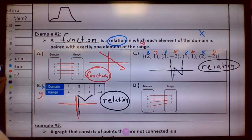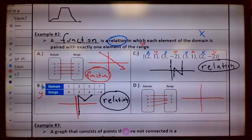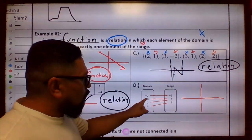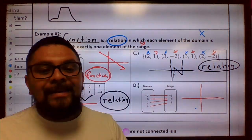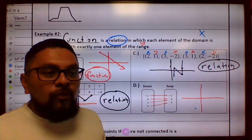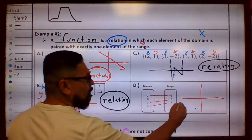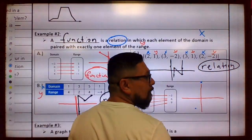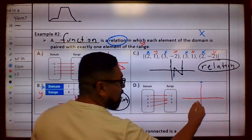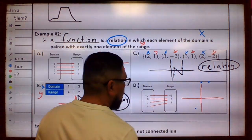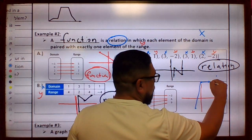Let's go ahead and do the last one, D. We're going to draw a little mini graph. Then 4, 9 — somewhere up there — so it goes like this, then straight, then up again like that.